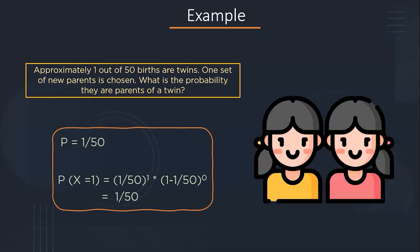We have the probability as 1 by 50, that is 1 out of 50 will be twins. So the probability of success, that is x equals 1, will be 1 by 50 to the power 1 into 1 minus 1 by 50, that is the probability of failure to the power 0, which will come out to be 1 by 50. So there is a 1 by 50 chance that the parents chosen will be parents of a twin.